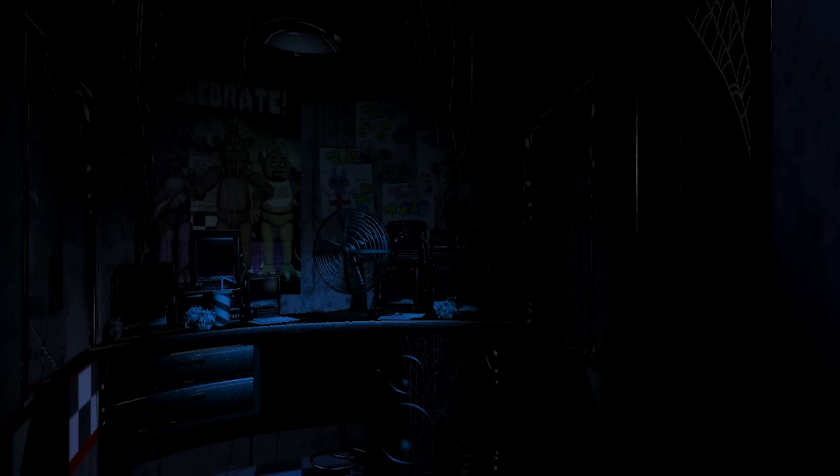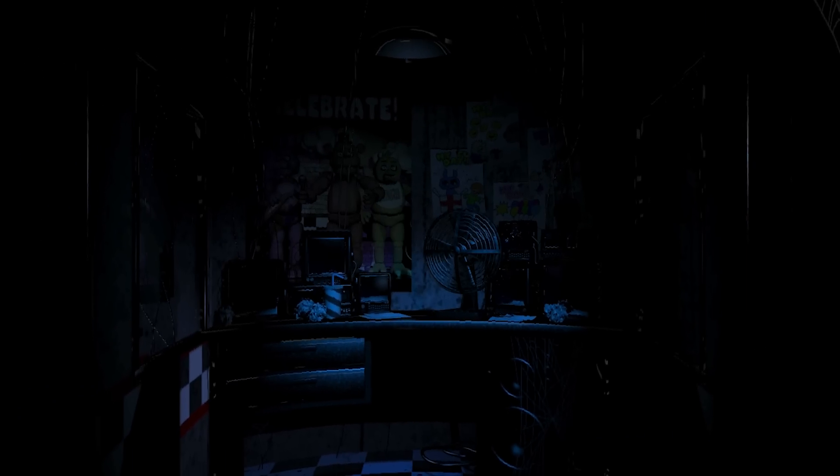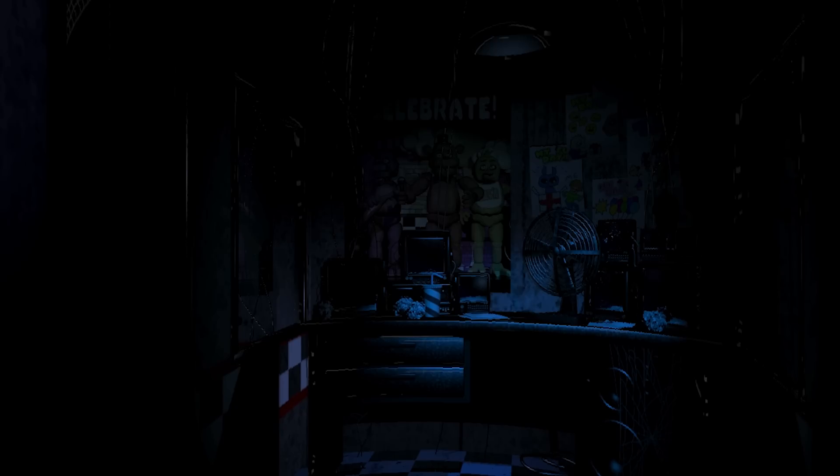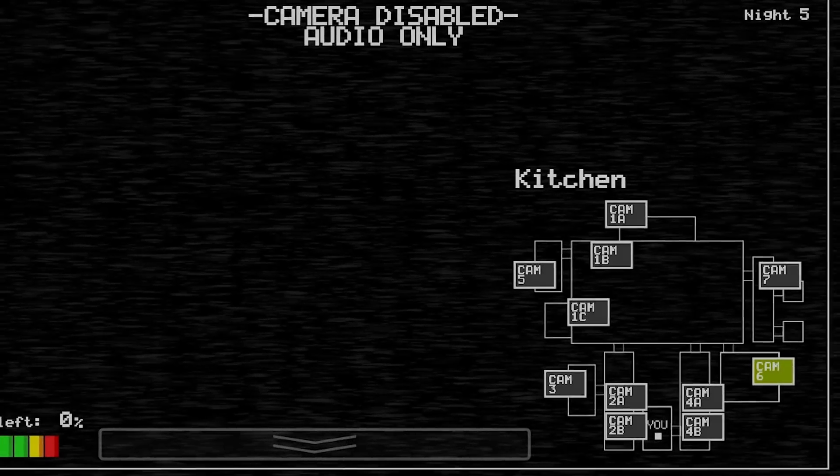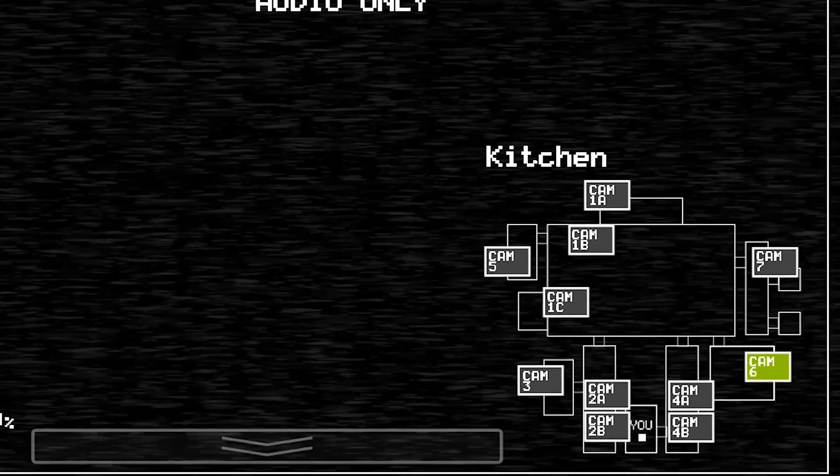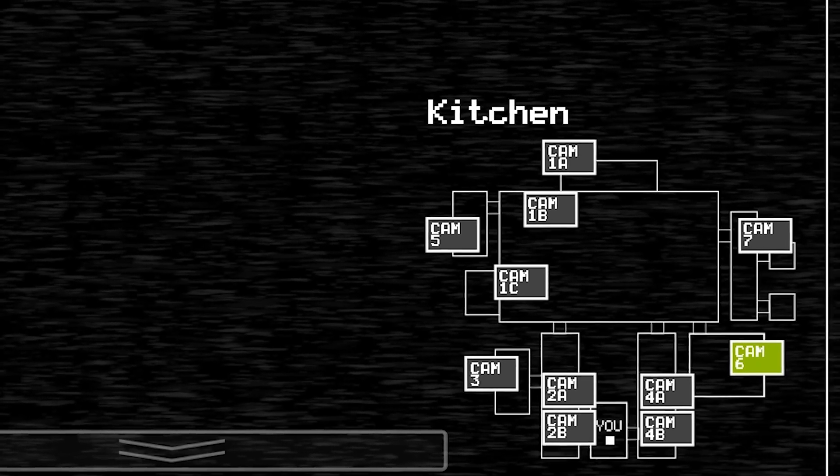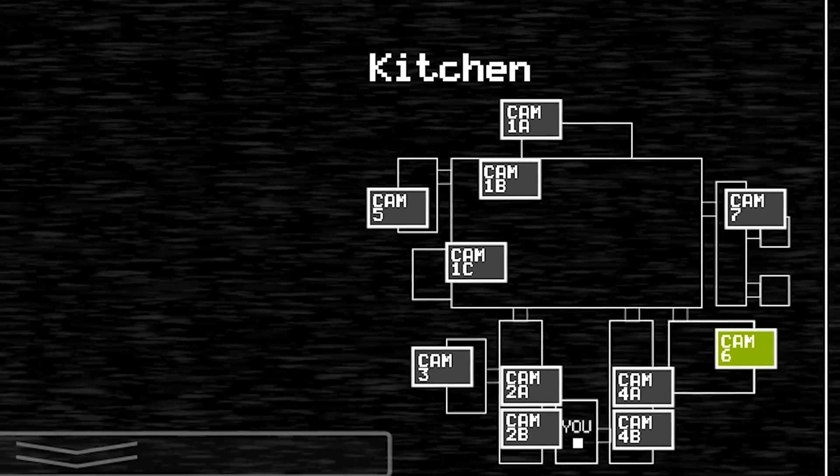In Five Nights at Freddy's 1, if the player abuses the power, the power will eventually reach zero, and all doors will be opened. Is it safe to confirm that every single door will become unlocked, including the kitchen? With all information taken into account, here's where this theory begins to set in stone.